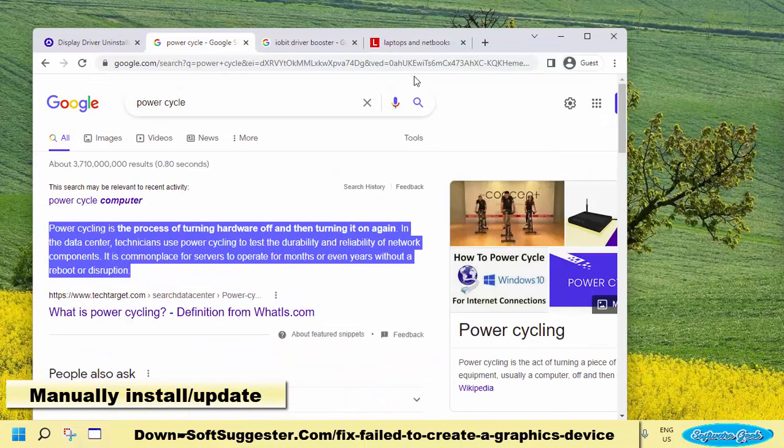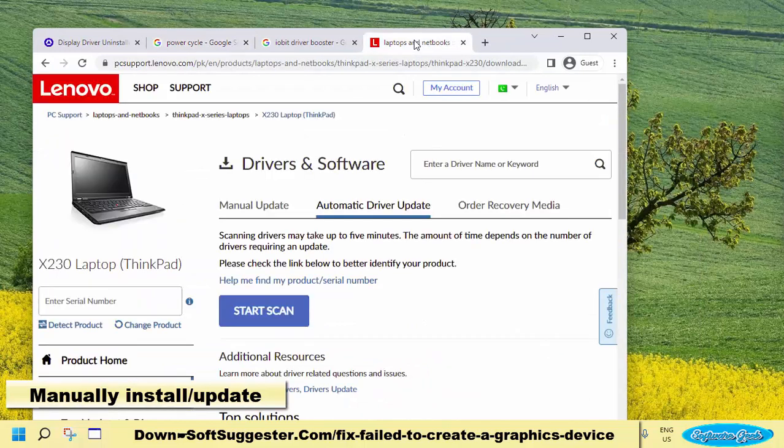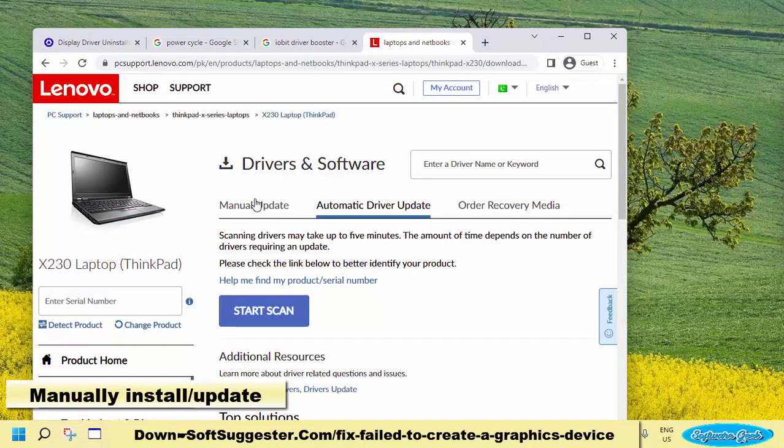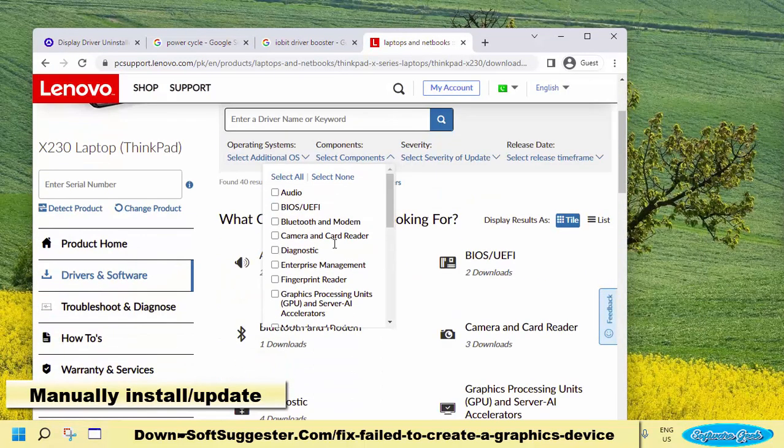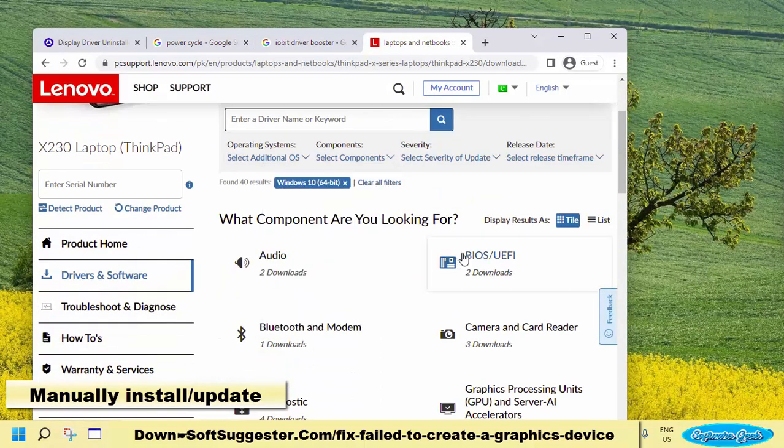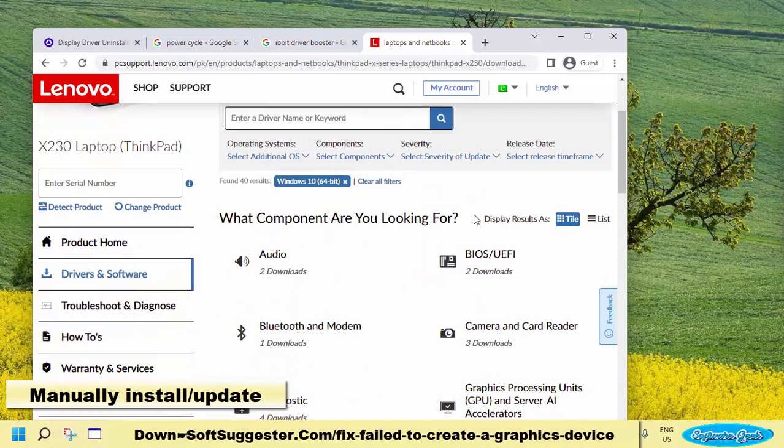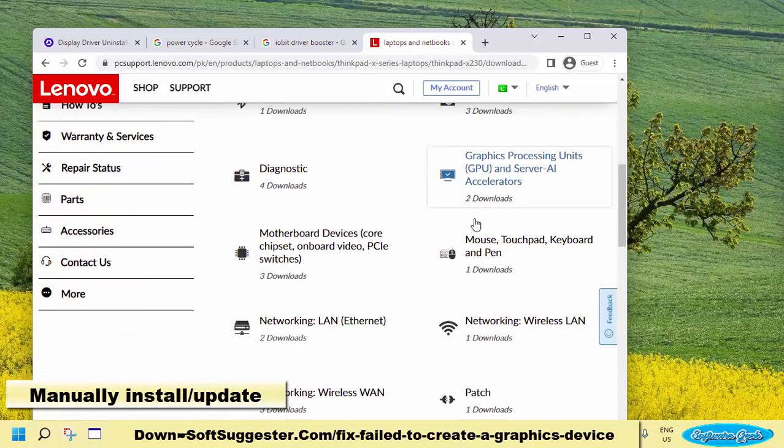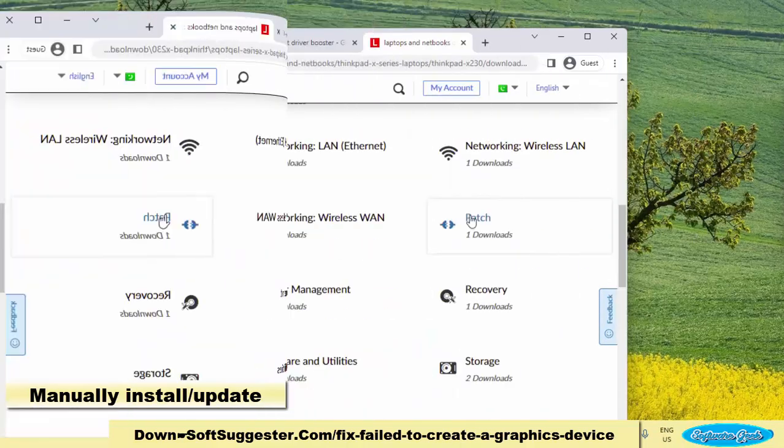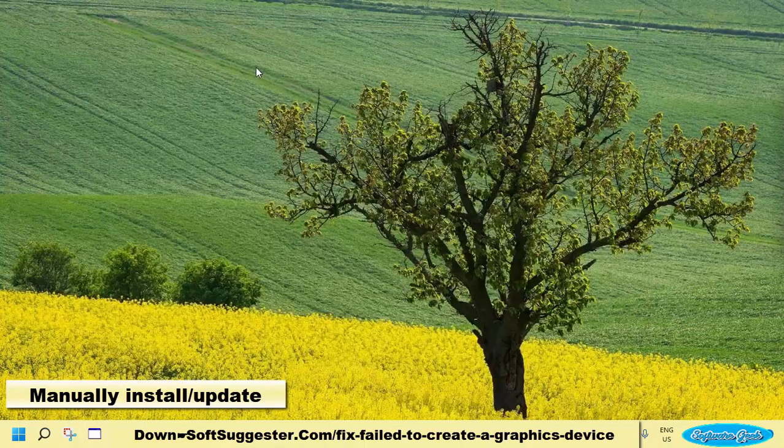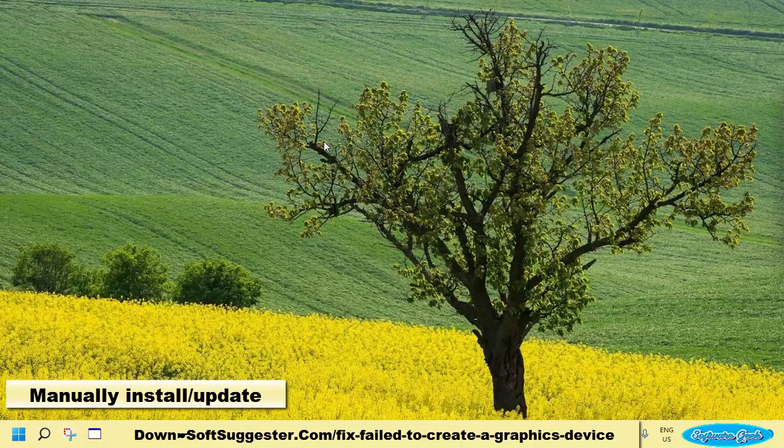The official website of your device's brand is a free, perfect, and safe place to download device drivers for PC or laptop. You can find step-by-step tutorials on softsuggester.com to assist you how to download device drivers.